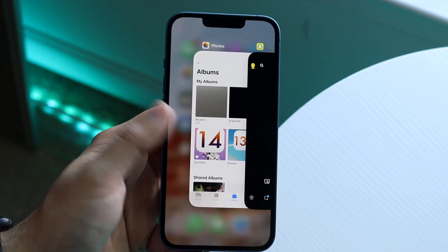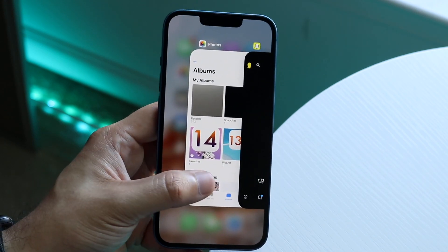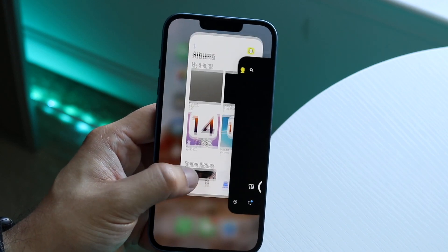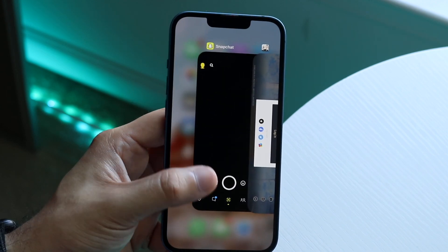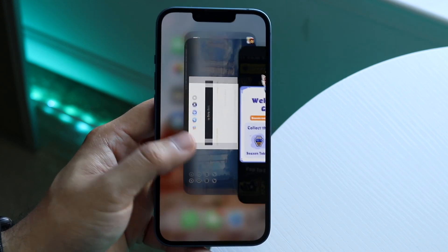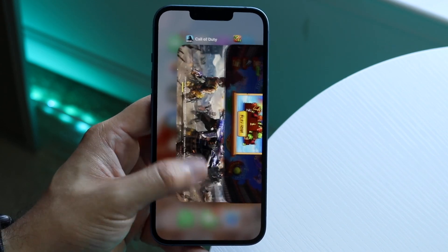Let's do it again. Let's say I want to close Photos — drag that application and bring it out like that. And that will go ahead and close those applications in the background.